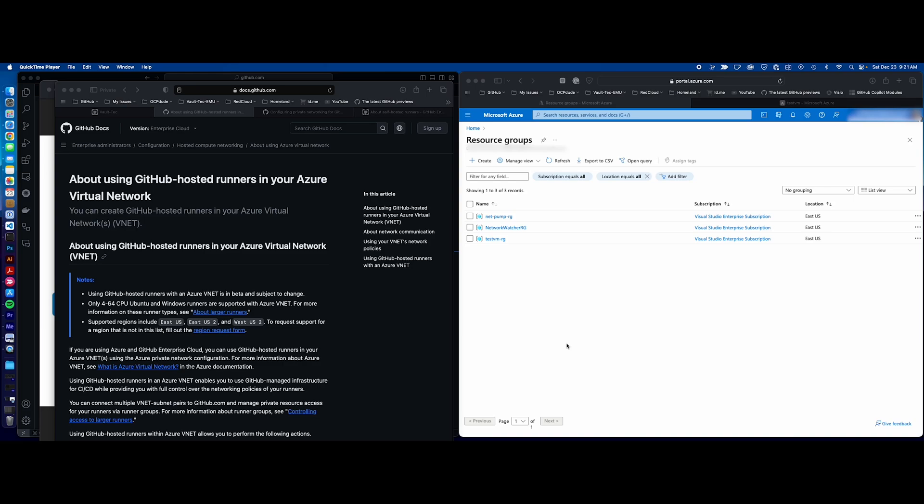Hello, and welcome to this video. In this video, we're going to configure GitHub-hosted runners on an Azure virtual network.